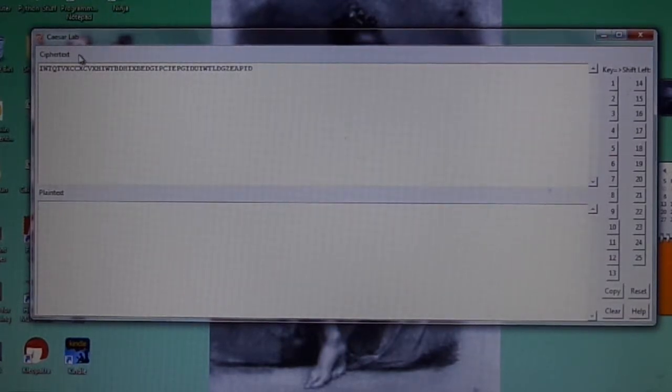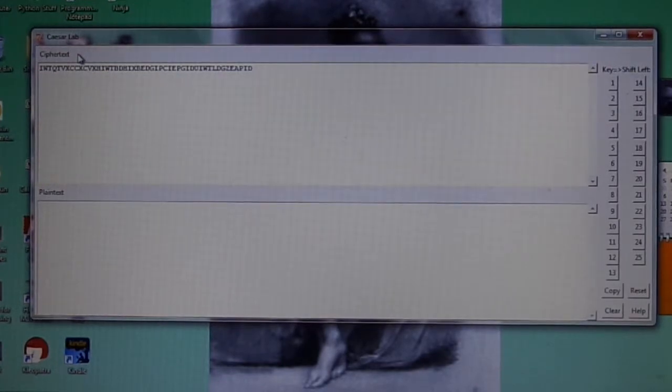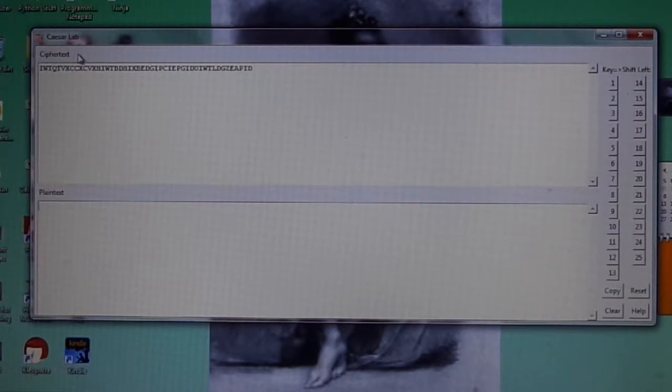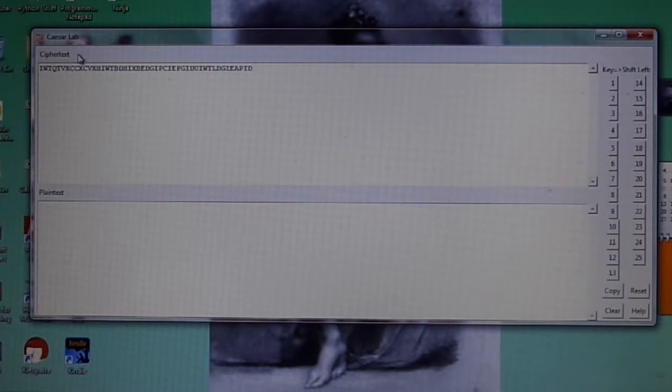The first component is the ciphertext box. This is where the ciphertext is placed that you want to try and decrypt. It comes with an initial ciphertext installed.